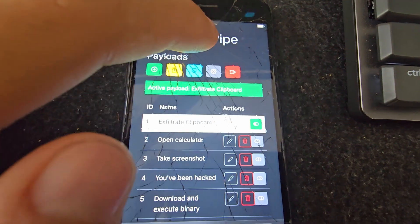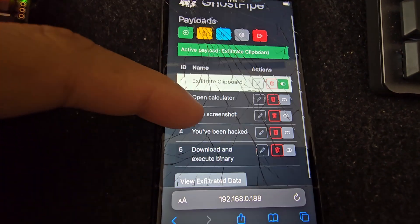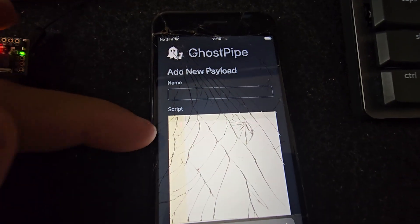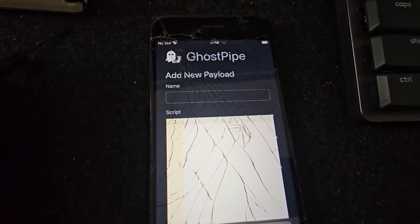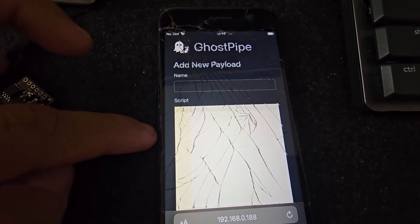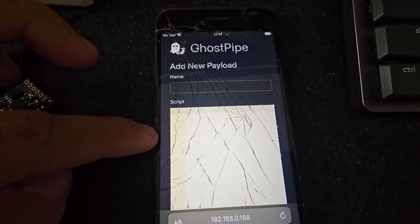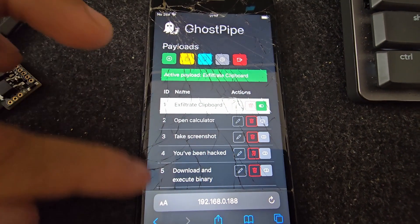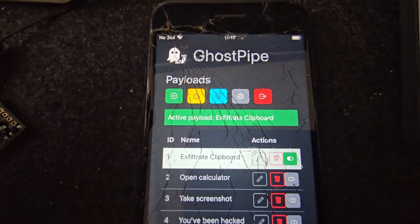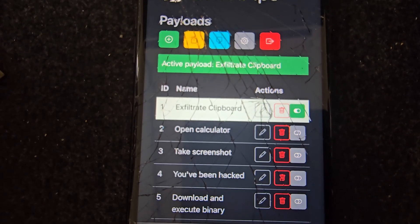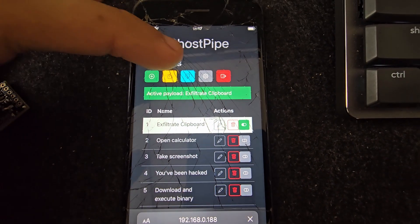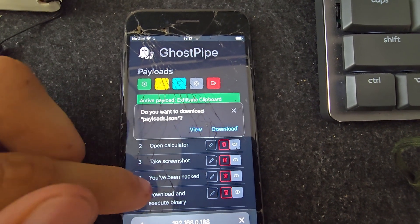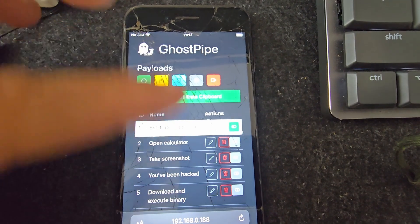You can write any payload you want. When you open this for the first time you won't see any payloads — you need to create your own. You can click here, put a name, and write a PowerShell script. There are plenty of resources online with different payloads, or you can ask ChatGPT to make them for you — it's pretty useful for that. If you want to export these payloads to another instance or just save them, you can use this button to save a payloads.json file.